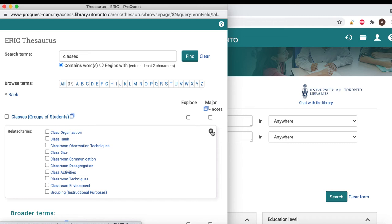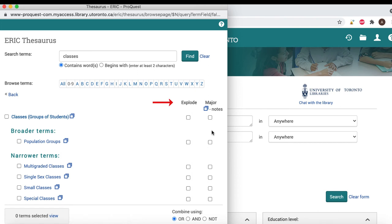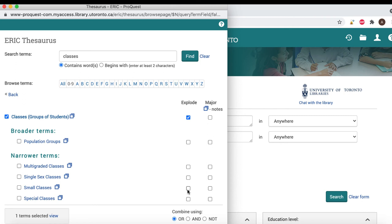To add a subject heading to your search, you must choose whether to explode the term or not. Exploding means that the database will automatically search for the term you selected, as well as the narrower terms, and the narrower terms of those terms as well. To explode the term, you can click on the box to the right of your term. These terms will be combined with OR in your search. If you don't want to search for the narrower terms, or you only want to include some of them but not all, you can select only the ones you want by checking off the boxes beside each individual term. If you would like to add a term without exploding it, you can select the box to the left of the term.